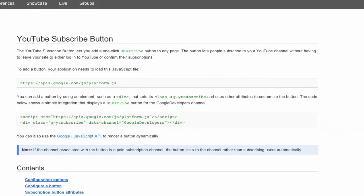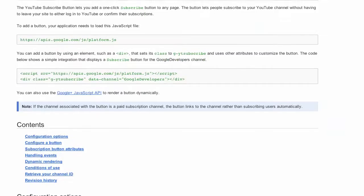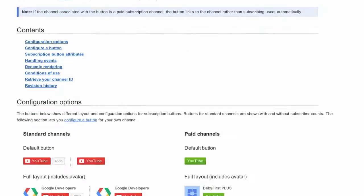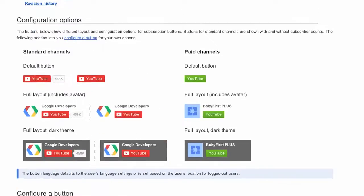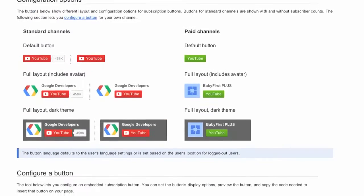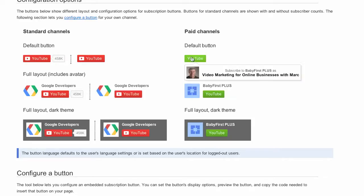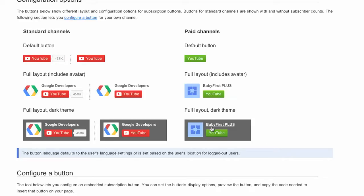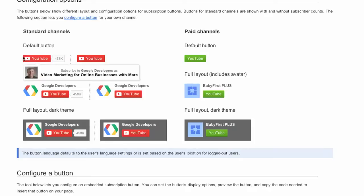You can actually make your own YouTube subscribe button and you don't have to read about all of this stuff, but what you can do is configure a button and it's pretty cool. You can design many different designs. These are the paid channels, so you can create these if you're a paid channel. Standard channels get to choose between all of these.